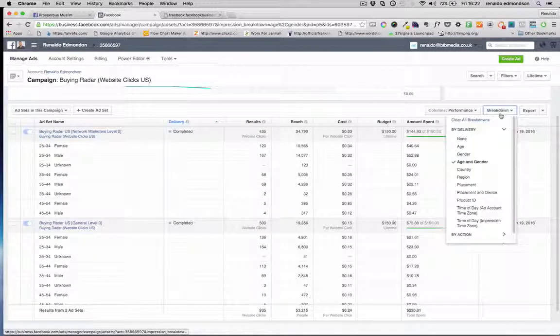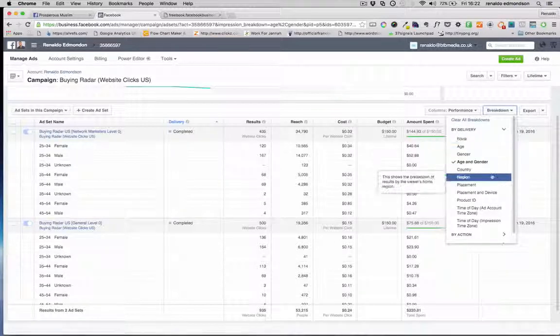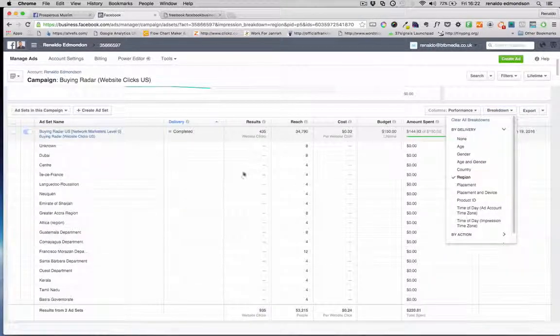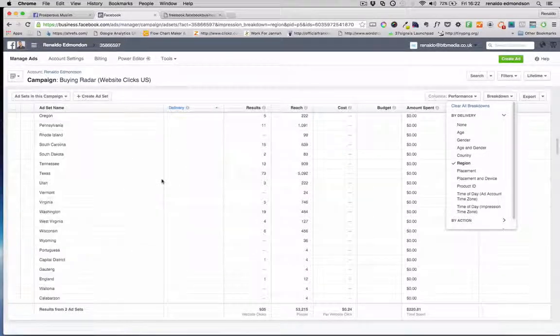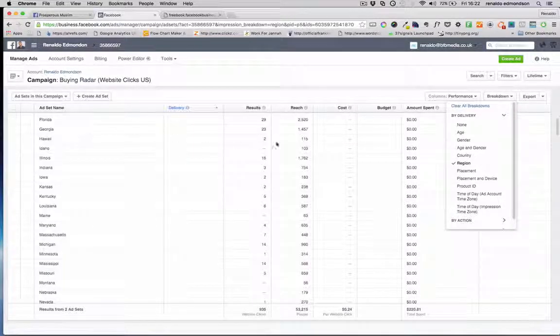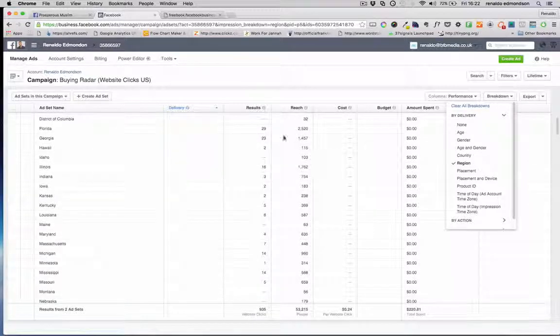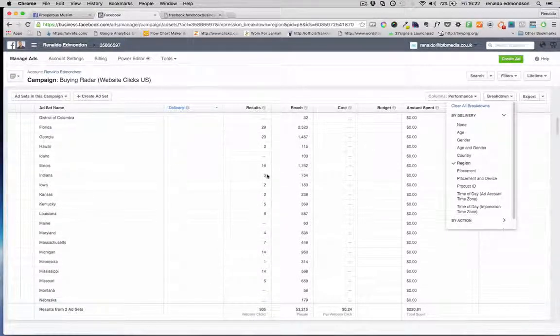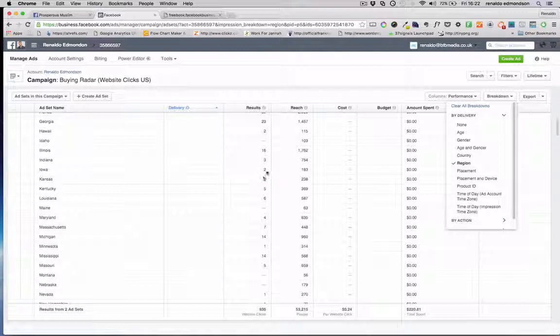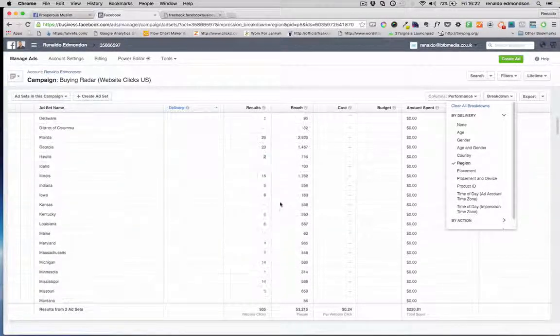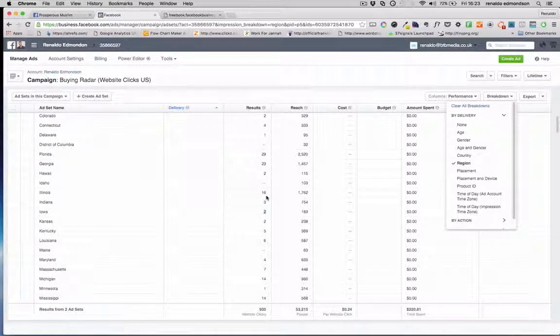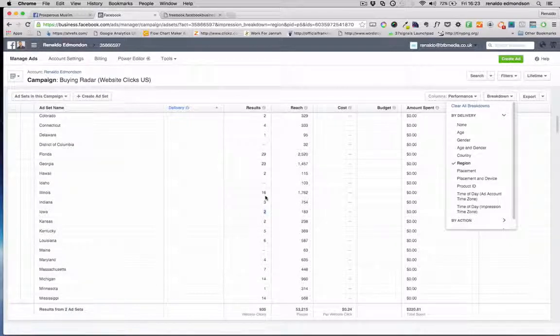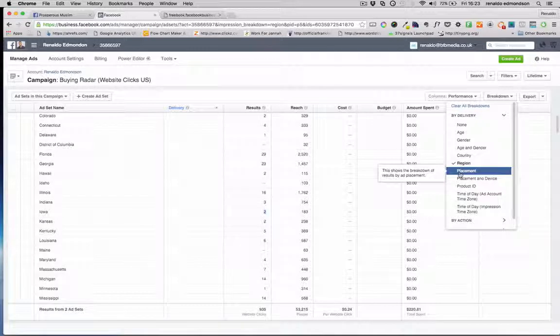If we go back over to breakdown on the right we also have region, and within region we can scroll down and see the region being the United States that we targeted, all of the different areas that we're getting or receiving the most response. So these areas where we're only receiving two and two and one and four we can eliminate and focus all our attention onto the areas that we know we are getting the most interest to our ads.